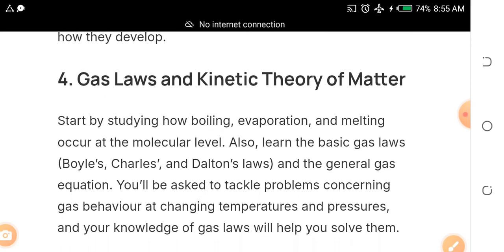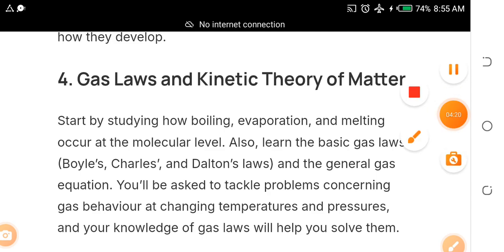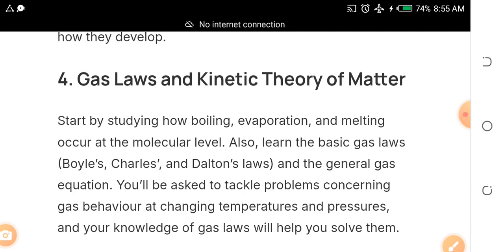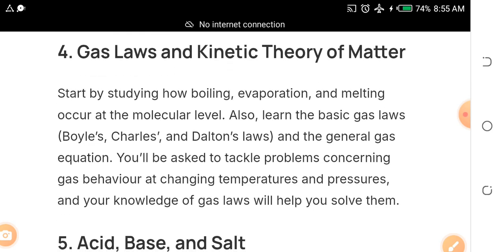The fourth topic is gas laws and kinetic theory of matter — this is a sure banker, it must come out. Study boiling point, evaporation, and melting point. Also learn the basic gas laws: Boyle's Law, Charles' Law, Dalton's Law, and the general gas equation. The general gas equation — P1V1/T1 = P2V2/T2 — is something you cannot run away from.